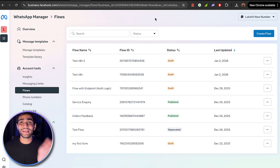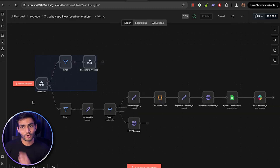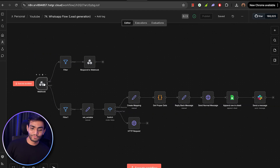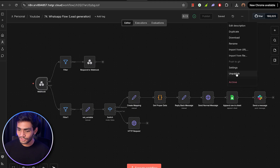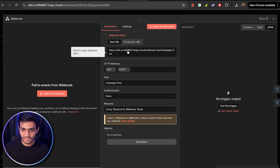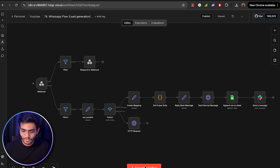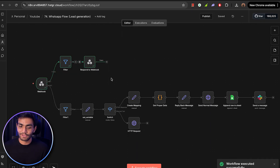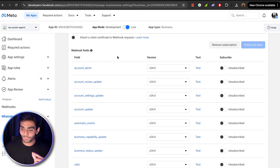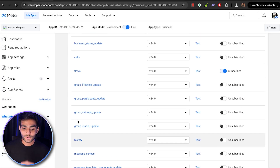Now let's move to n8n — this is the workflow we're going to create. Convert it to a test workflow, unpublish it, and copy the test URL. Go to your WhatsApp setup and before hitting the webhook, go to n8n and execute the workflow to verify it. One major thing to note: inside the webhook field you need to enable subscription for 'flows' — earlier you may have only had 'messages' subscribed. Enable flows as well.